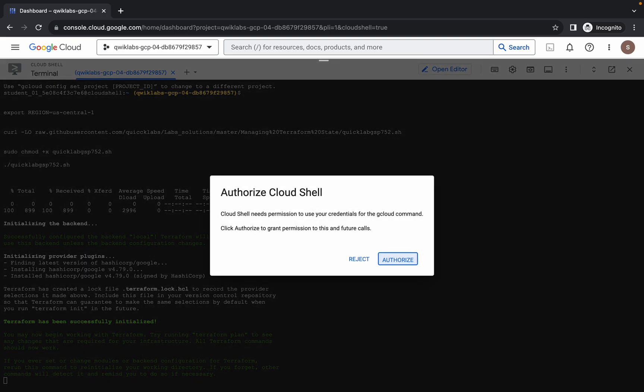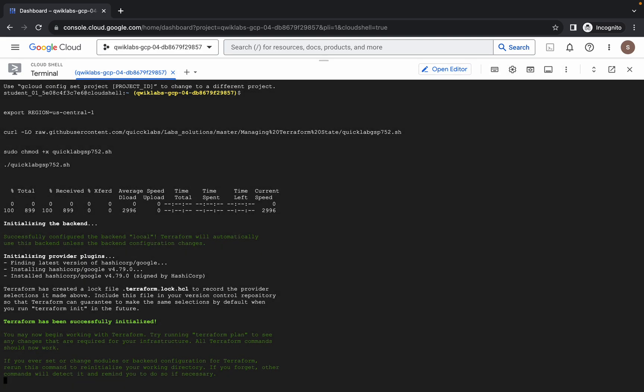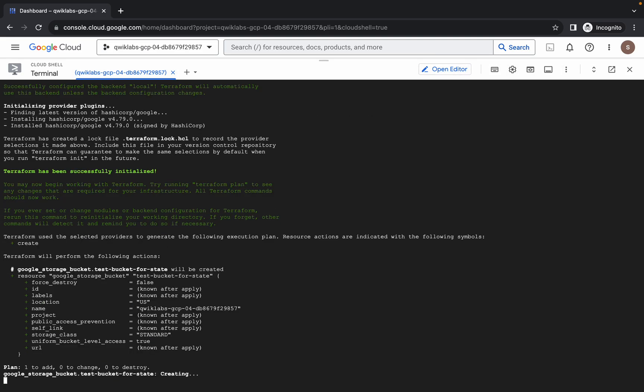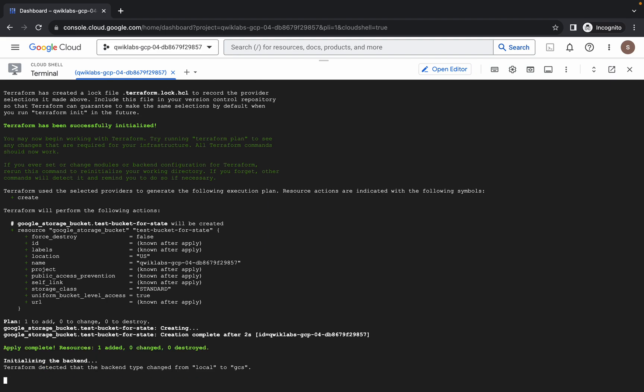Then click on authorize. Now you don't have to do anything, simply wait for this command to execute and once it's done we are done with this lab.